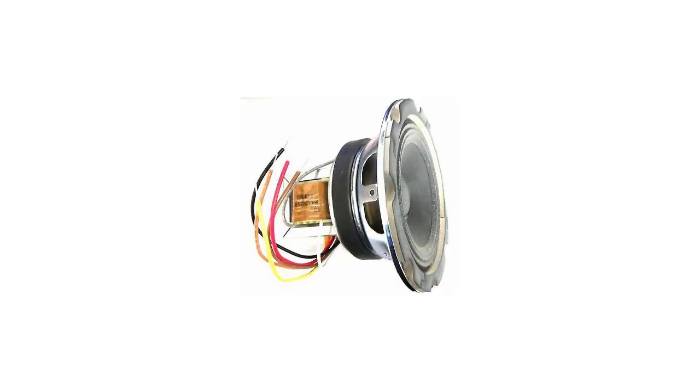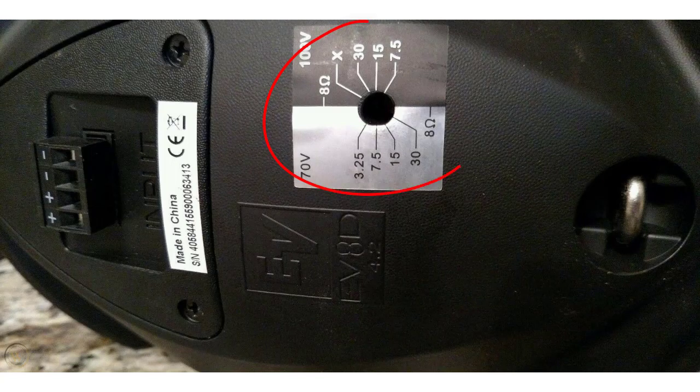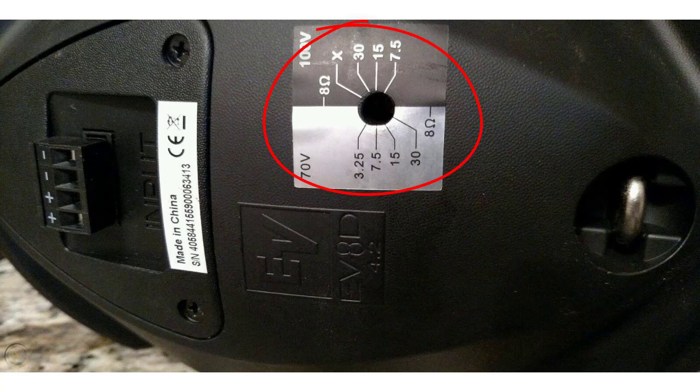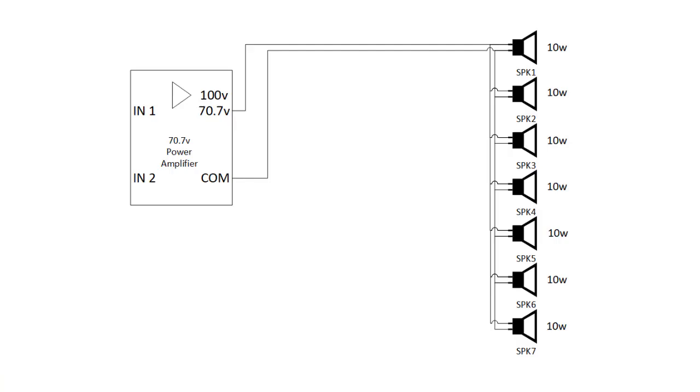Speakers designed for this application have built-in step-down transformers that can be tapped at various power levels, like 1 watt to 30 watts or more. The tap setting determines the amount of power that will be delivered to that particular speaker. Now to find out how much power the amplifier should be rated at, we just have to add up all the speaker tap values and add about 10% or so for headroom.